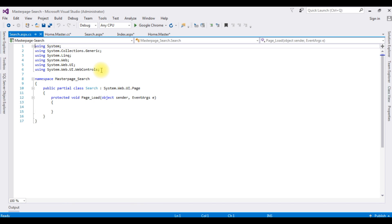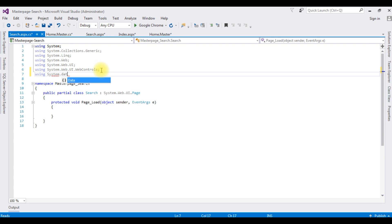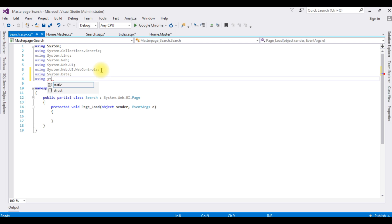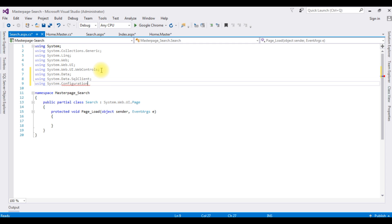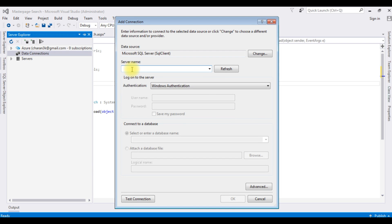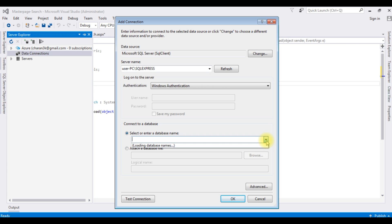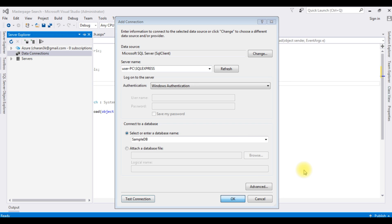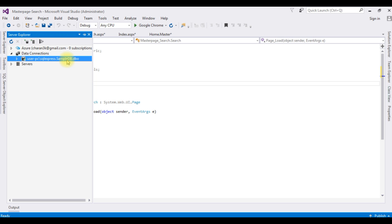Right-click the source page and click View Code. To connect to the SQL Server database we require these namespaces: using System.Data, using System.Data.SqlClient, and using System.Configuration. After adding these namespaces, go to Server Explorer, right-click Data Connections, Add Connection. The server name is user-iphone-pc\SQLExpress and the database is SampleDB. Test connection — OK. We now have the SampleDB.dbo database connection.